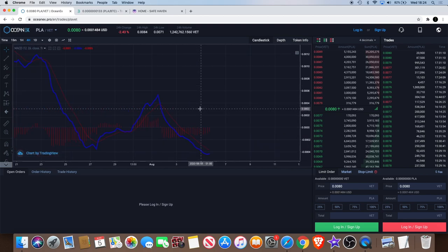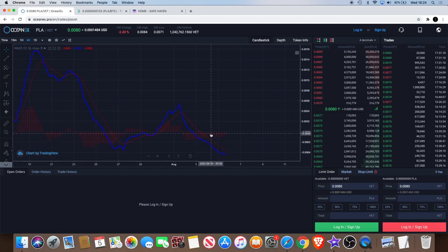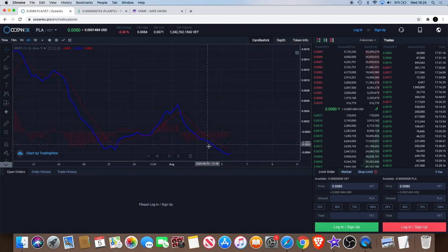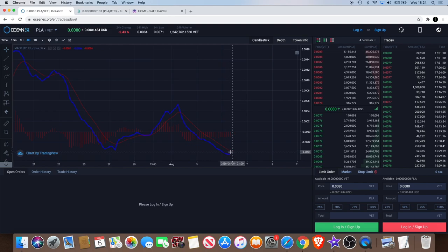Once we see this blue line cross, I'll just thicken that for you. As you can see we're getting a little bit of a curve and hopefully that will break the red line.